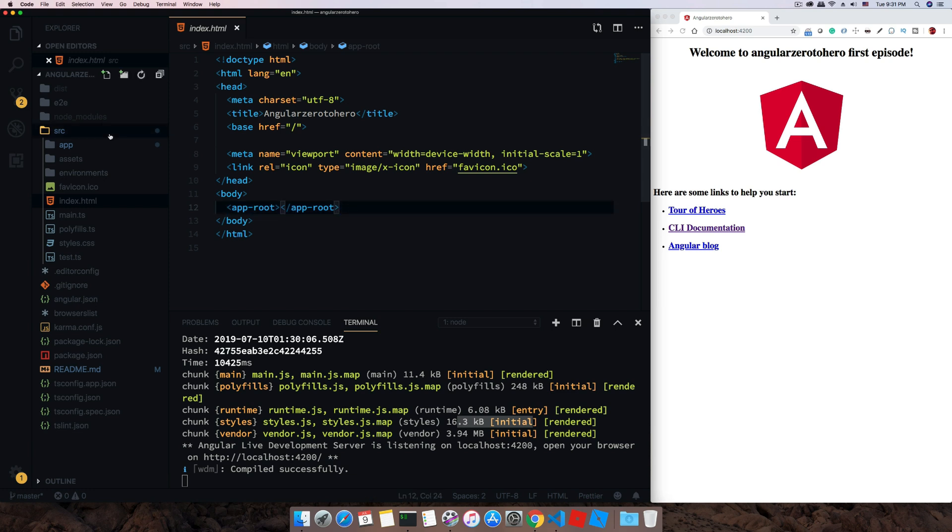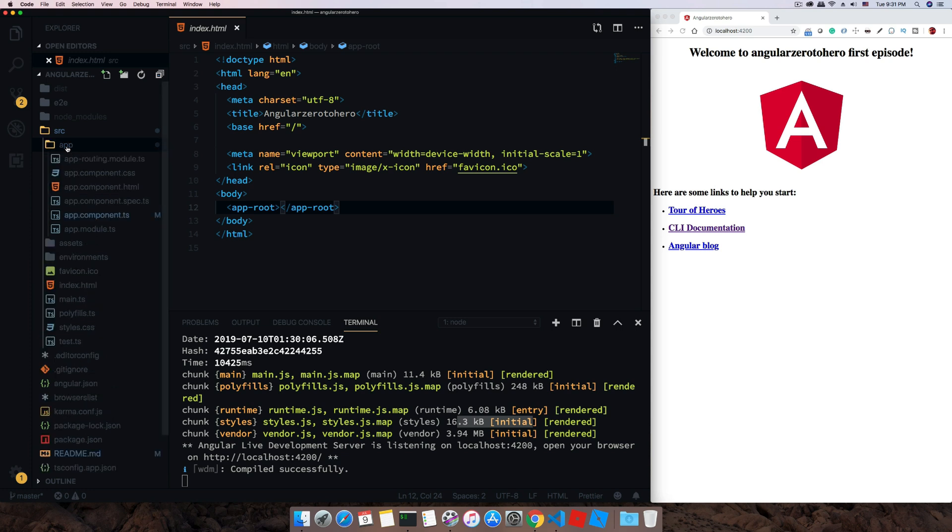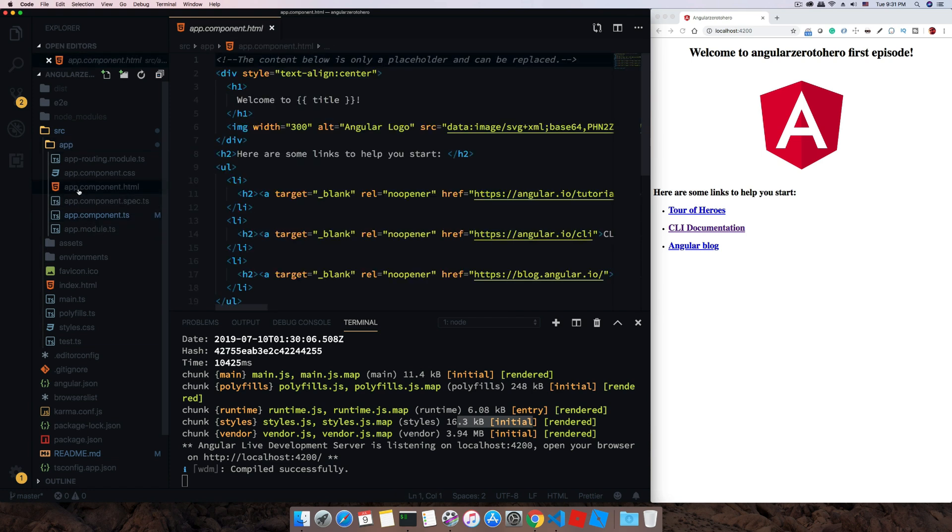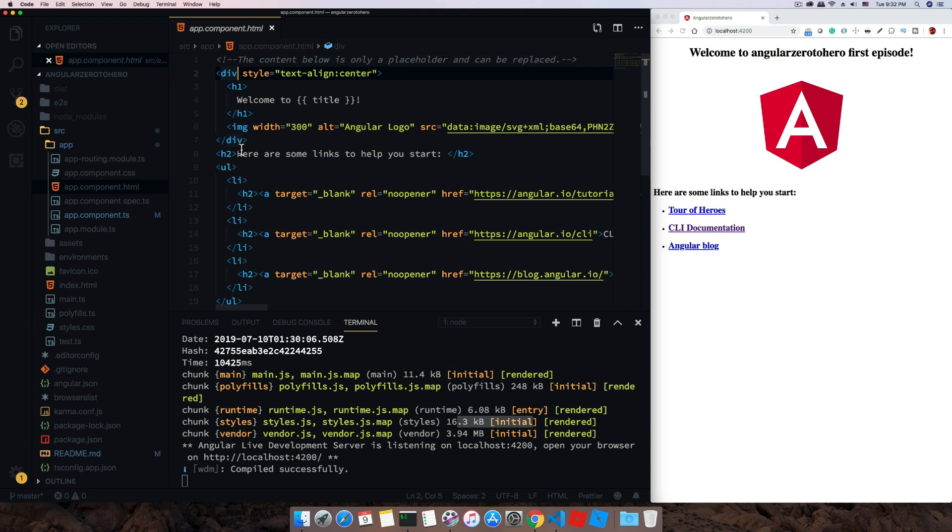This is a custom tag app-root, so where is it coming from? Let's move to our app directory and you can see we have few files like app.component.html. This is our main application component and this is the class file of that same.